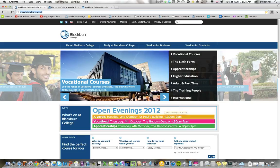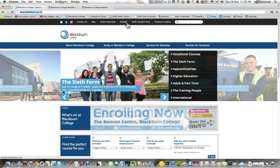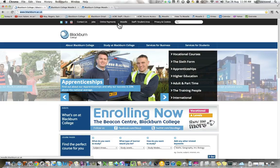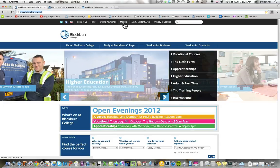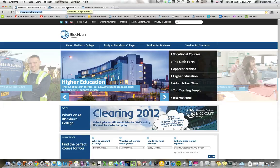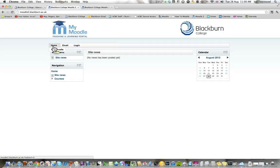This is your portal of entry for all your information, and up here you can see a variety of different areas. Moodle is the one that we want to go to, so if I click on it, that should take us to your teaching and learning portal.